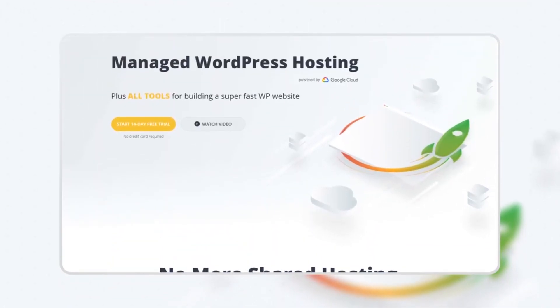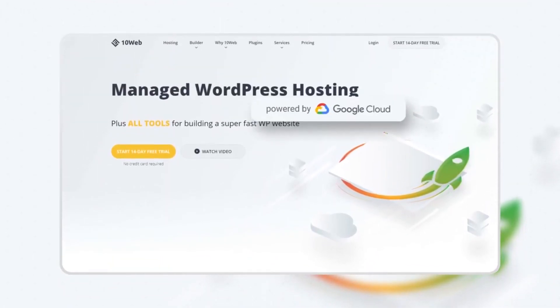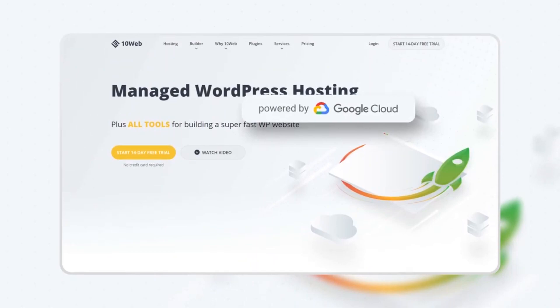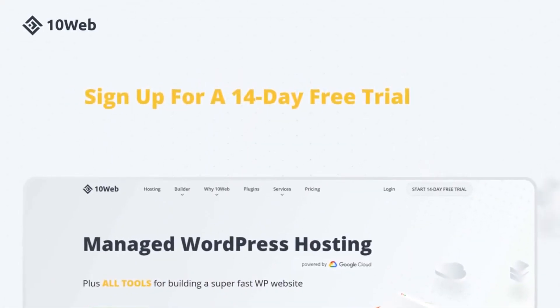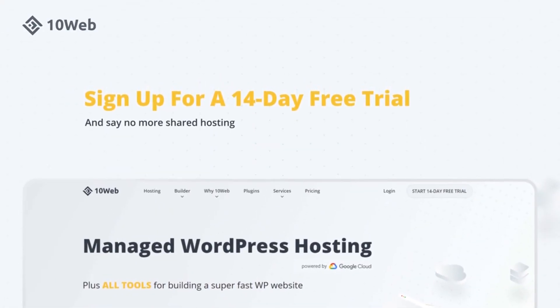This video is brought to you by TenWeb, a managed hosting platform on Google Cloud for agencies. Sign up for a 14-day free trial and say no more shared hosting.